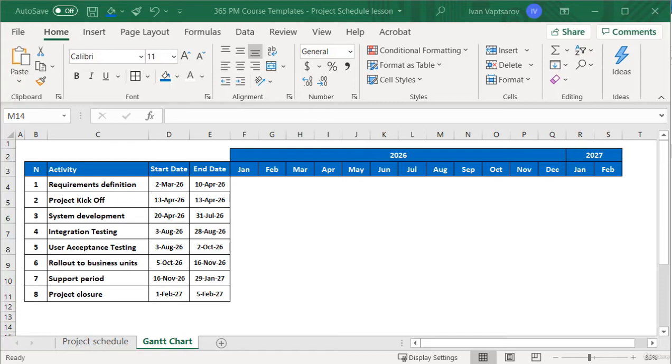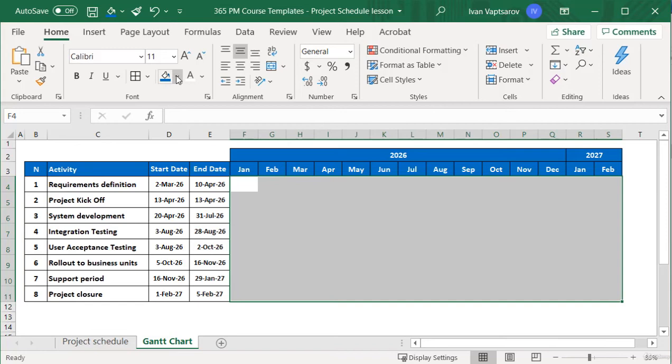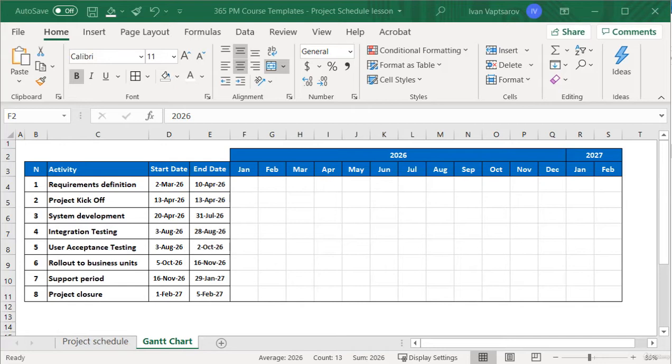Now we need to fill the main space according to the start and end dates. Requirements definition will take place in March and April, so we mark it on the calendar by coloring these cells. You can pick the color you like. I will use orange.